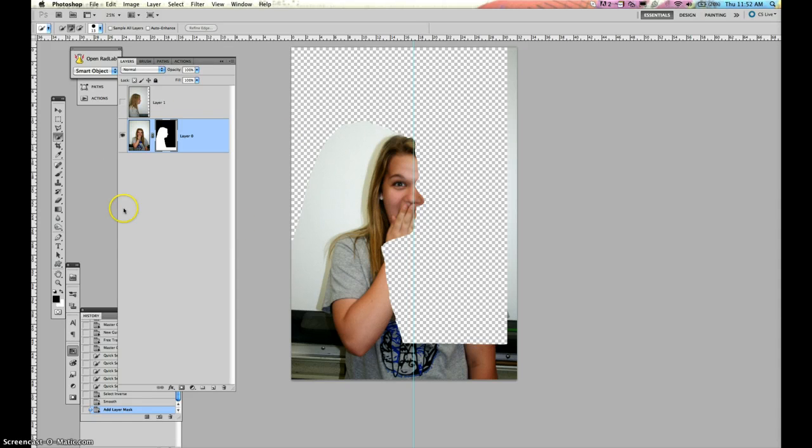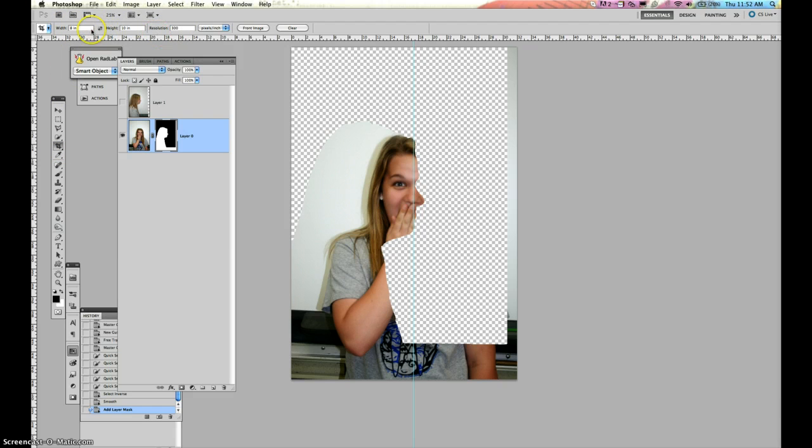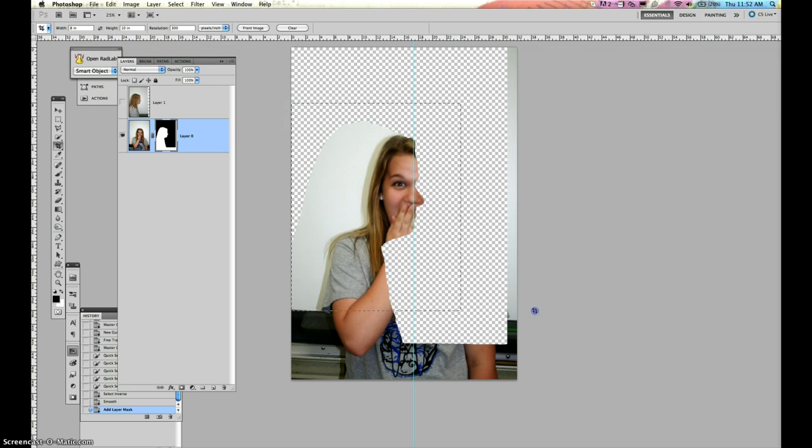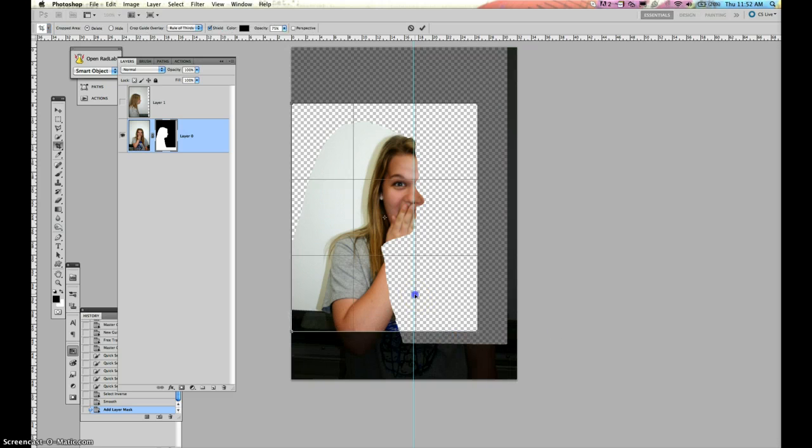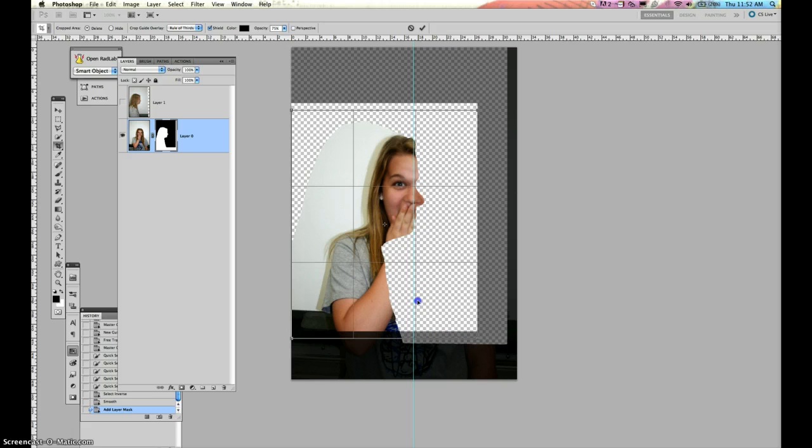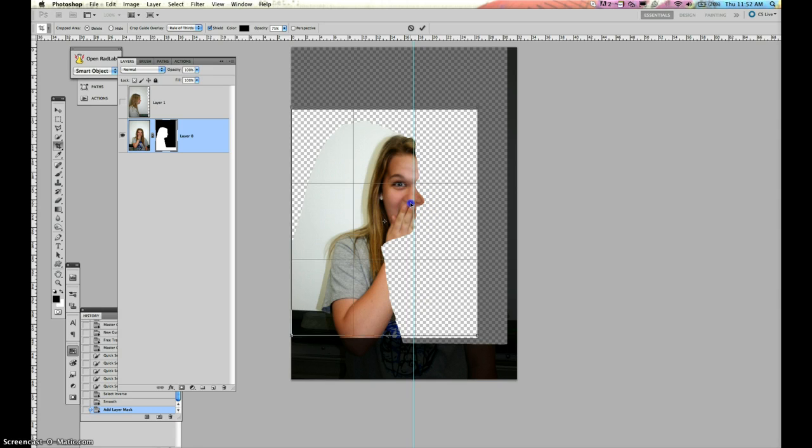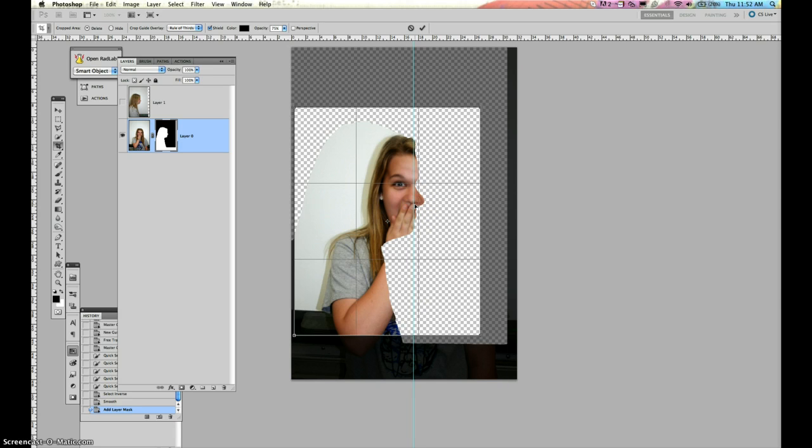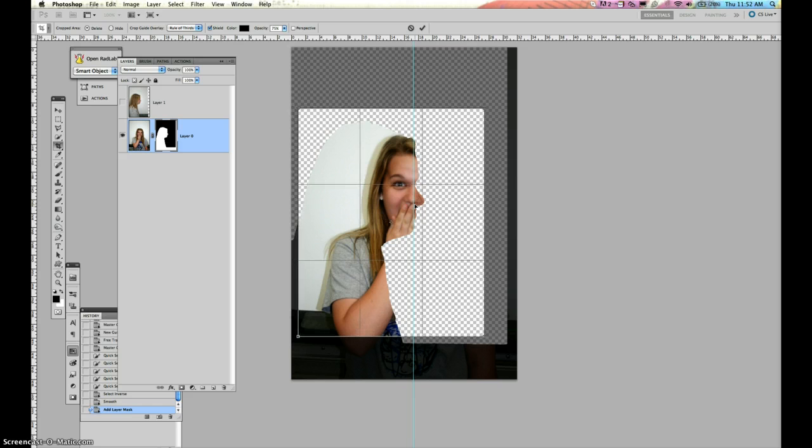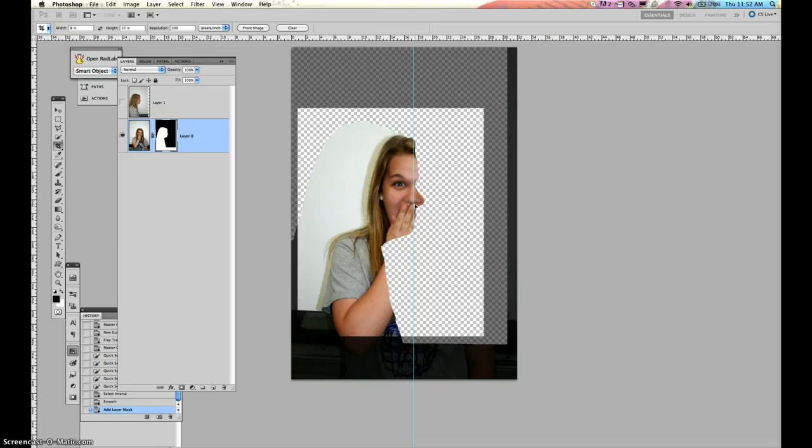Obviously we need to crop this down now. So I'm going to crop it to 8 by 10, 300 resolution. You can switch that to 5 by 7 if you want to. We're going to zoom in cropping this in. Following the rule of thirds. I'm going to put her eyes going through there. Move this over just a little bit. I'm going to hit enter.